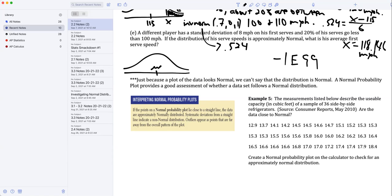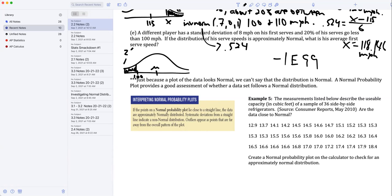They are asking me to find the average first serve speed, so I am looking for mu. They tell me that 20 percent of the serves go less than 100 miles per hour. So I'm going to mark 100 here on my distribution and shade in the area to the left. This is 20 percent.